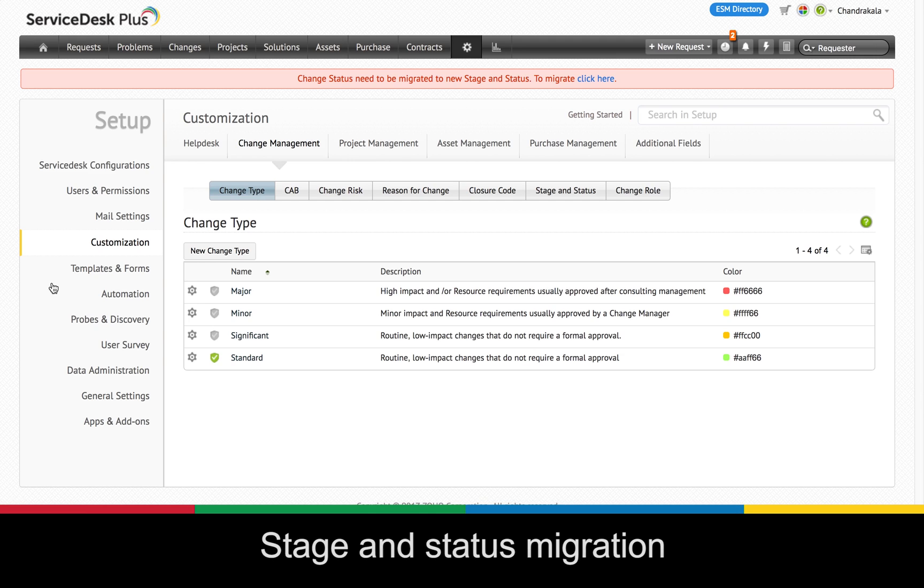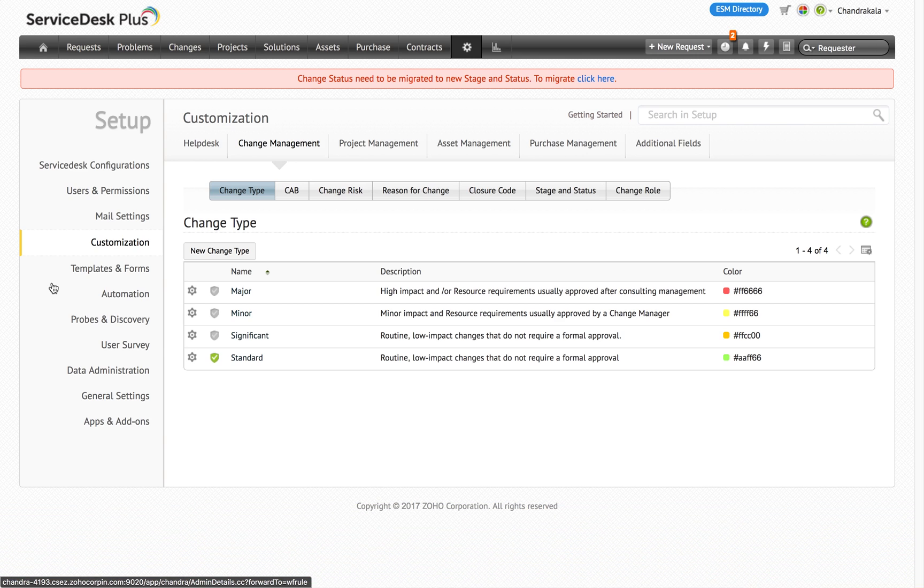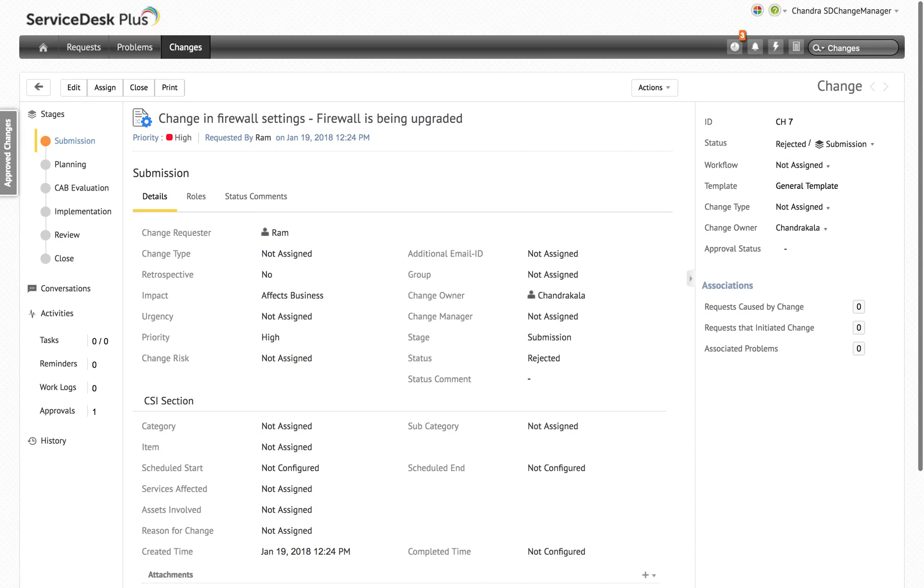The next thing that you need to know is how this update affects the existing changes in your ServiceDesk Plus instance and how you can handle them. Basically each change needs to be associated with a stage and status. So here's what will happen to the existing changes in your instance.